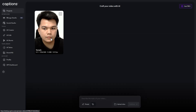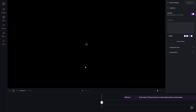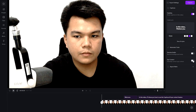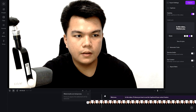Now click on it and the editor will open. Just go ahead and go to automatic tools and enable eye contact. I'm going to play the video to show you that my eyes right here — it's not looking at the camera.